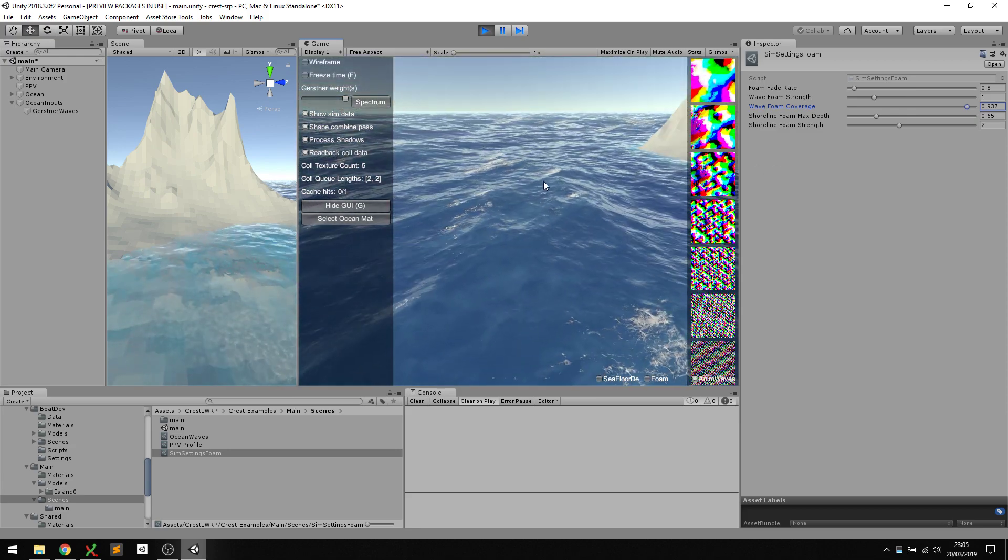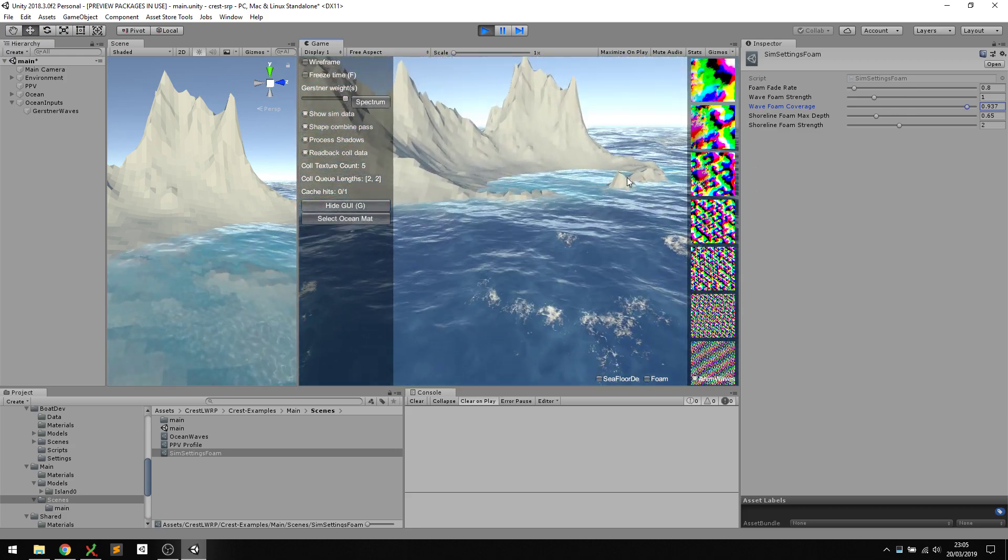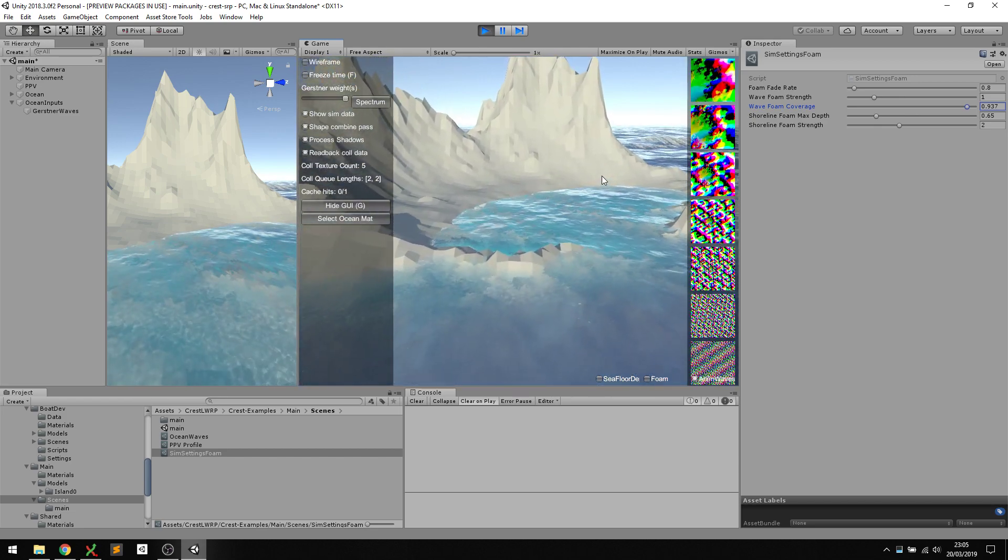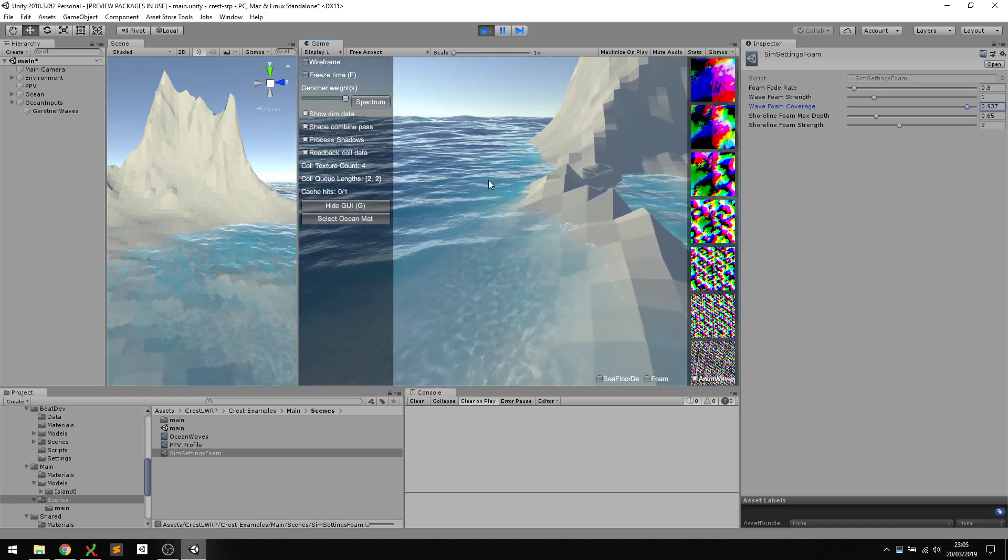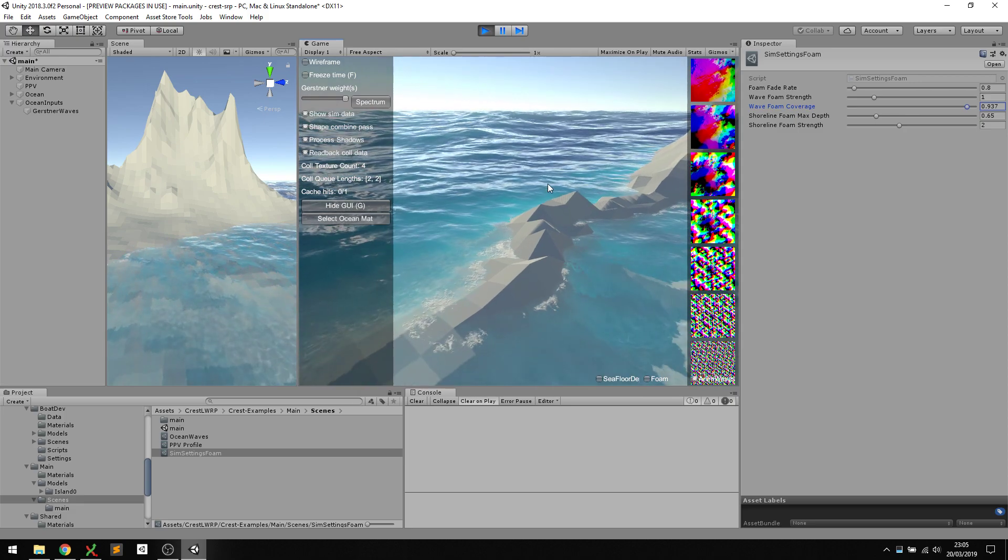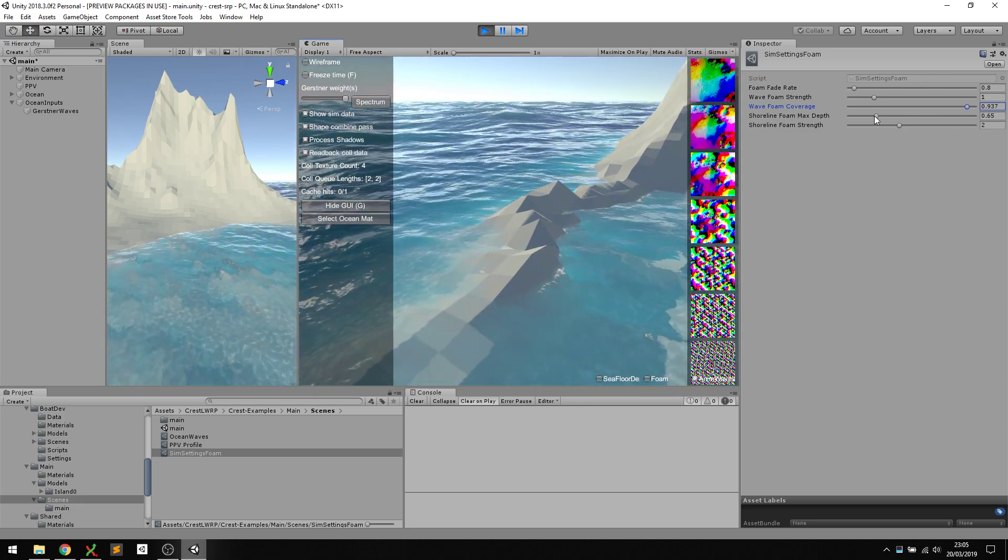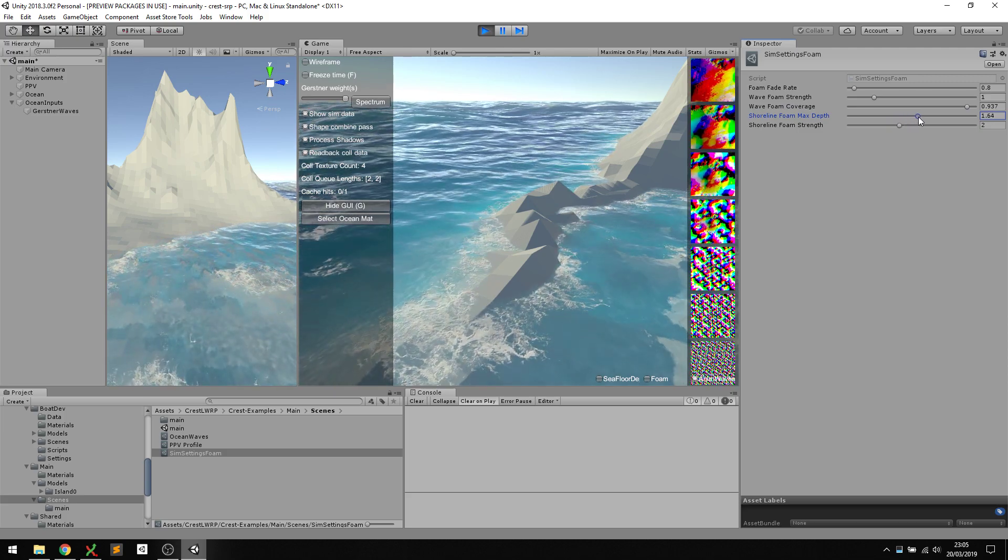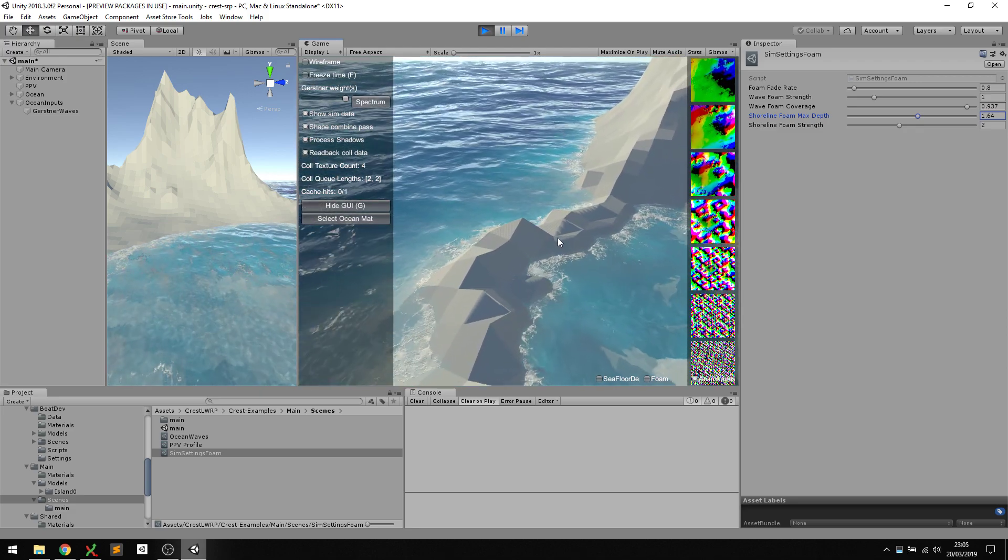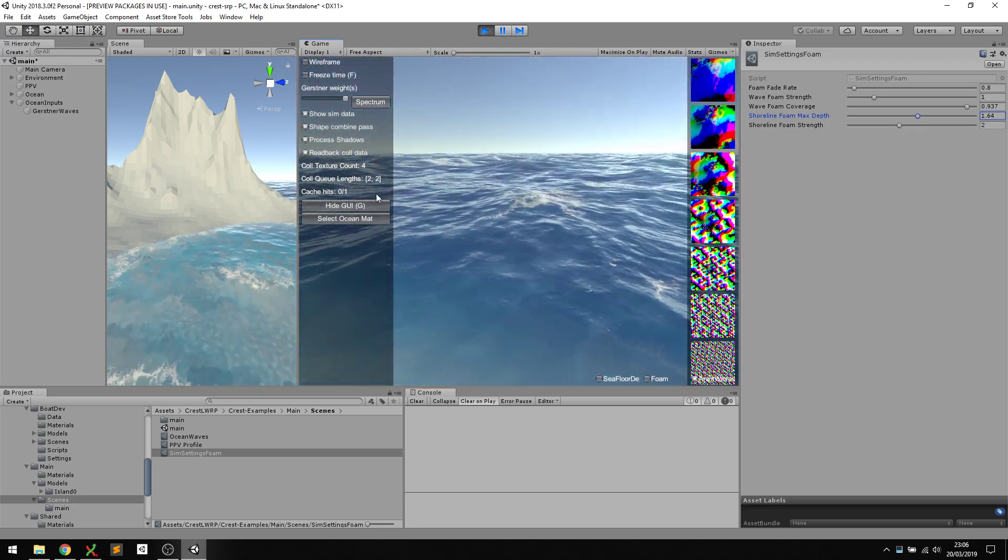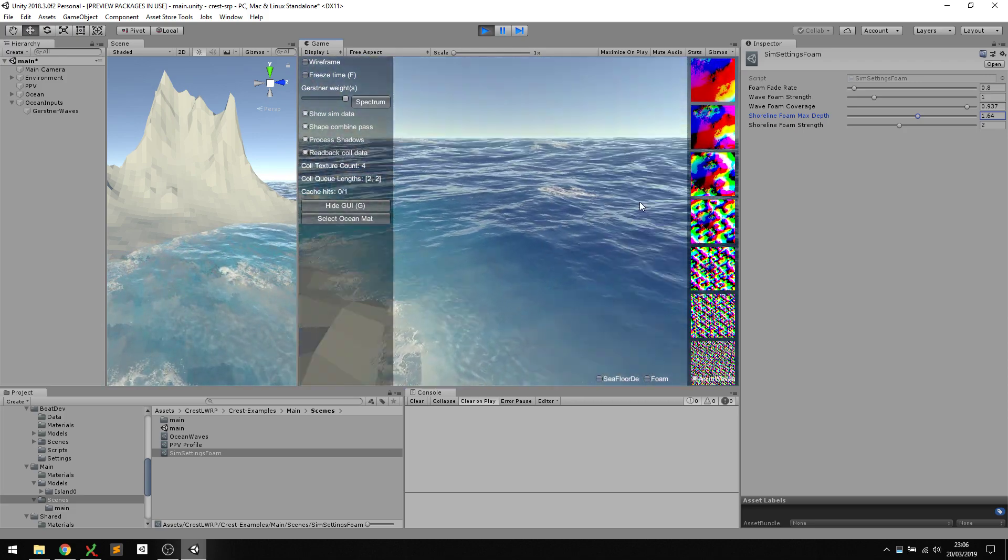Then there's some other parameters as well. One of them relates to the shoreline. There's a parameter for what kinds of depths will generate foam, and it's set a bit conservatively right now. I can increase that max depth and it'll increase the area over which shallow water foam is generated, so it emphasizes that. That's looking pretty good.